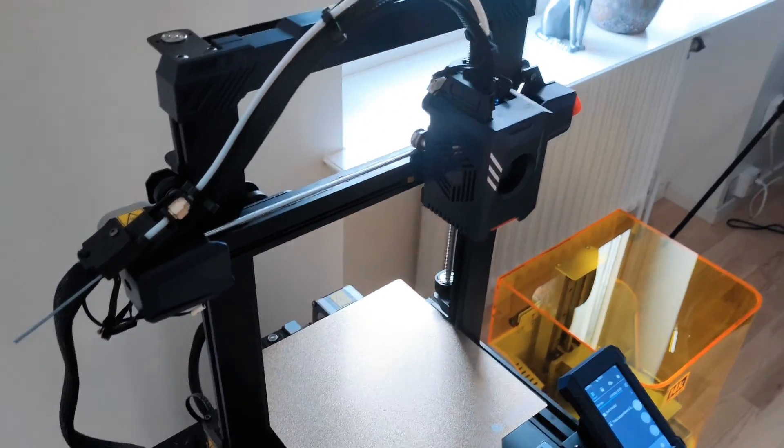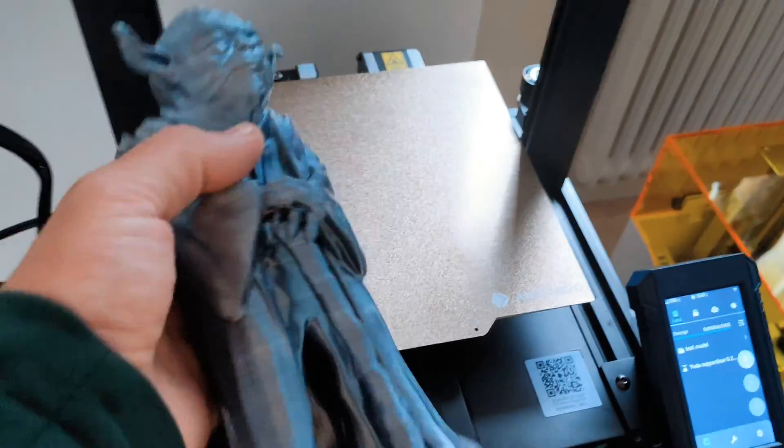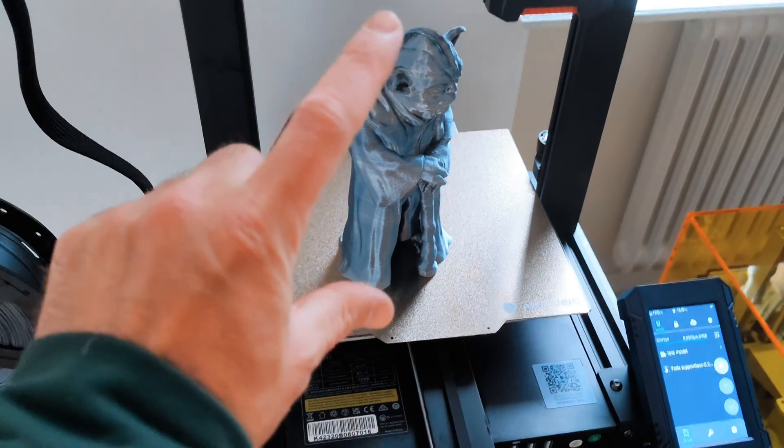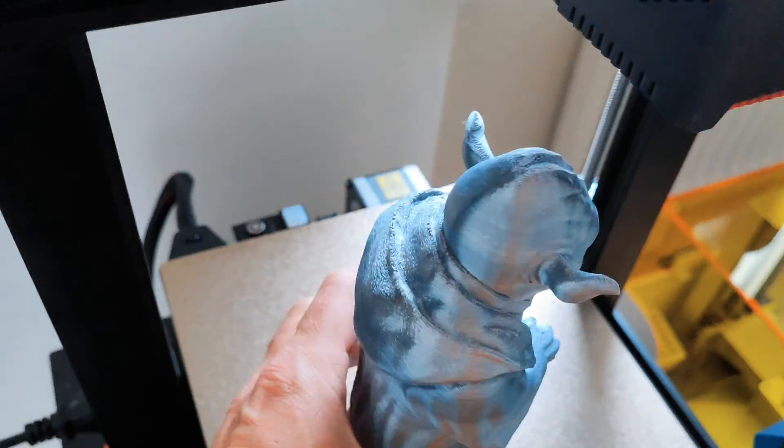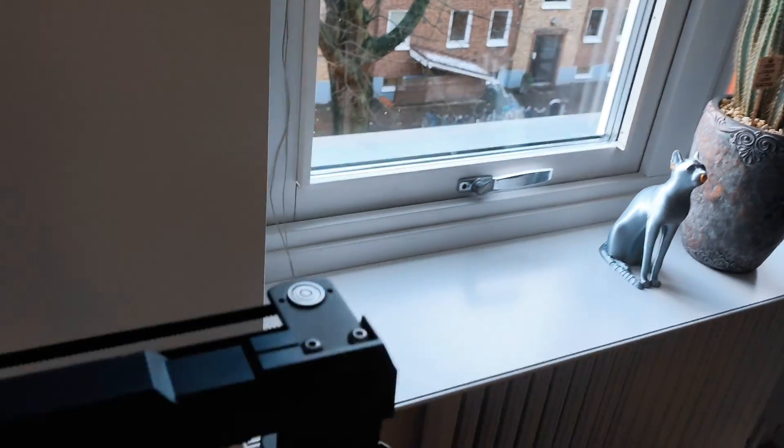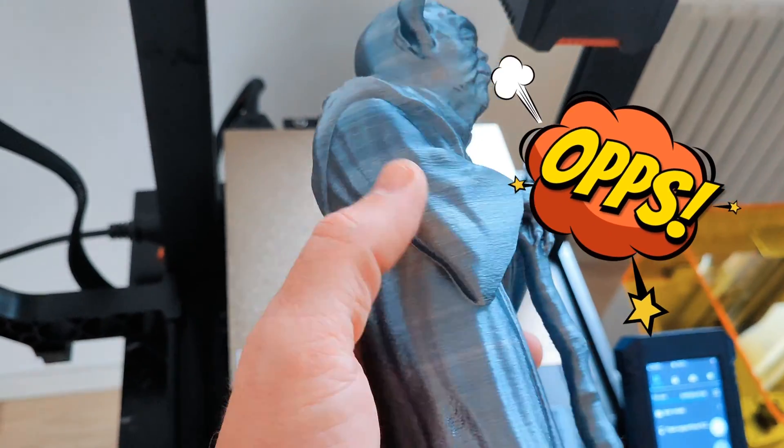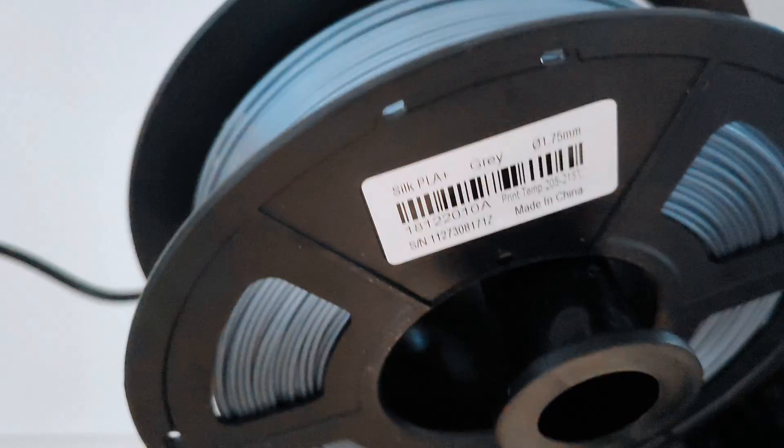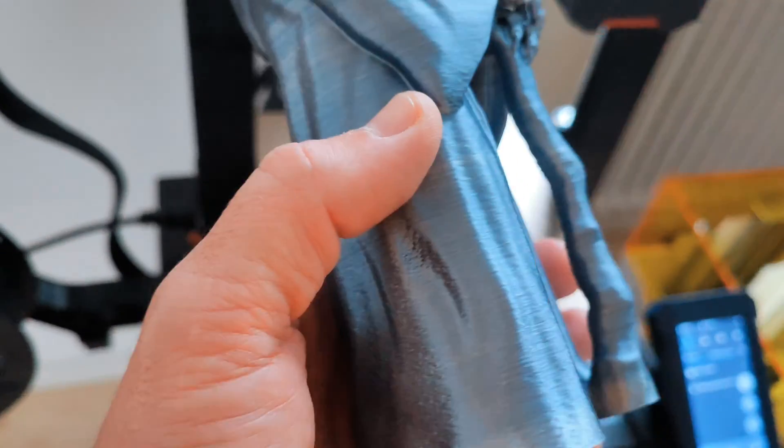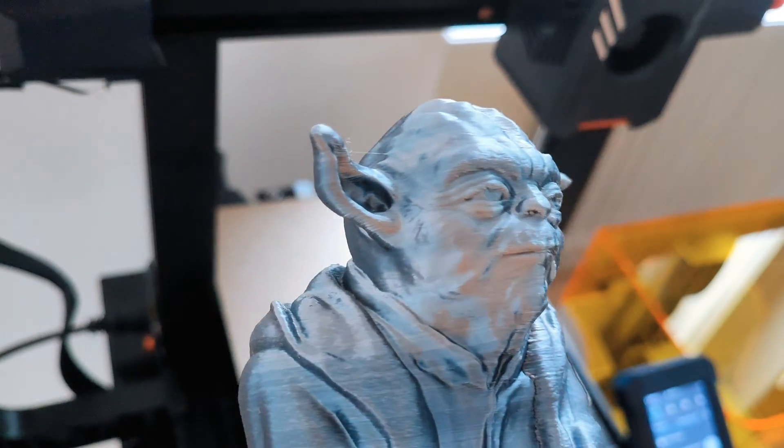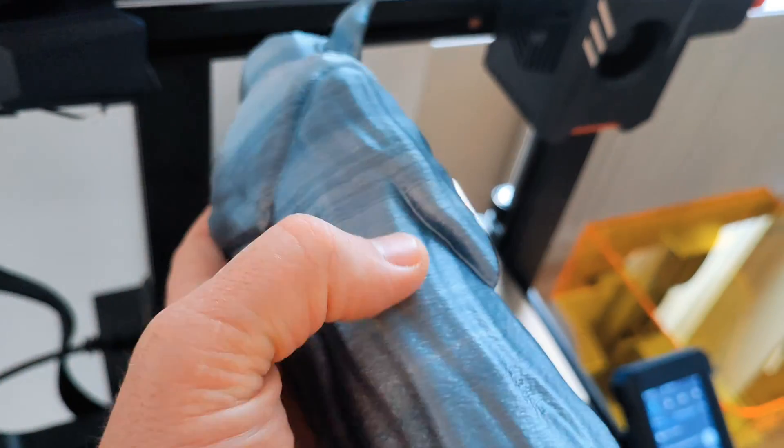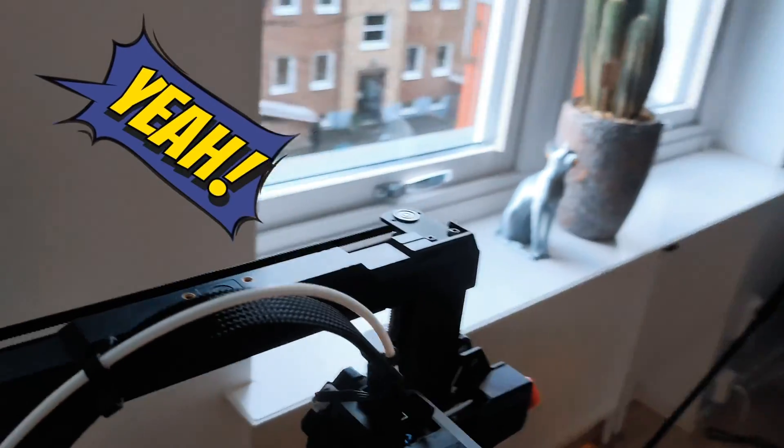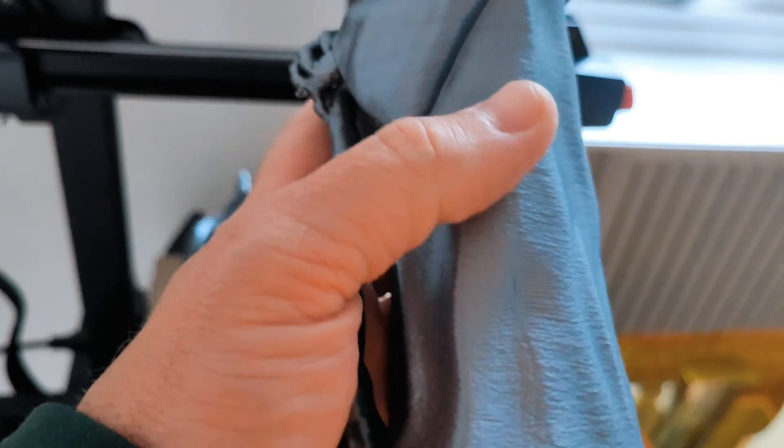I want to show you what I printed. I printed this model, it's 200 millimeters. My window was open and I get these lines. I'm using Silk PLA Plus from Anacubic, no problems with printing the angles and so on, but I don't like these lines, so I closed my window and I reprint it.